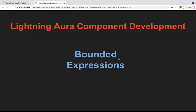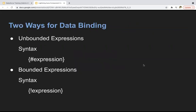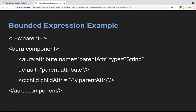Hello everyone. In this module, I'm going to demonstrate how we can implement bounded expressions in Aura components. Let's understand the difference between unbounded and bounded expressions. In the last module, I demonstrated how we can implement unbounded expressions using hash. In the case of a bounded expression, in place of hash, you need to use the exclamation sign.